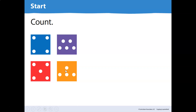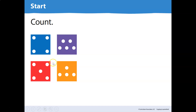Which two squares have the same number of dots? Yes, blue and orange have the same number of dots. They both have four dots. They're arranged differently, but they both have four dots. And red and purple, they both have five dots. They're arranged differently, but they both have five dots.